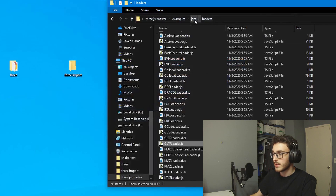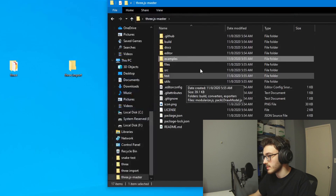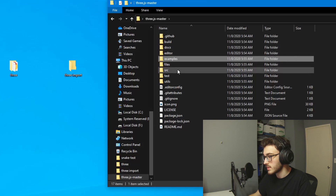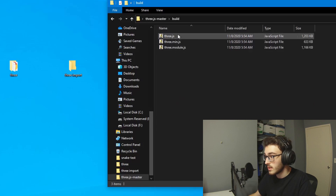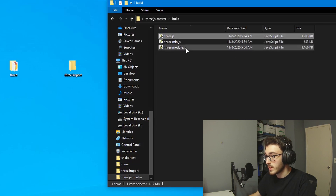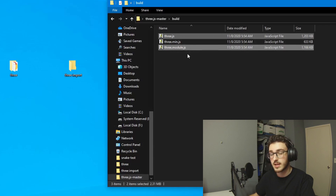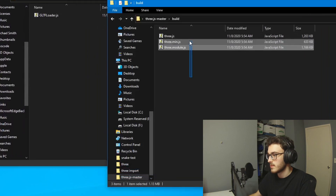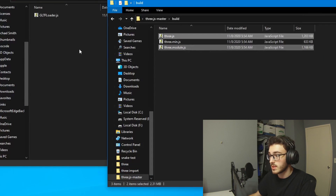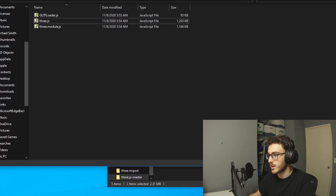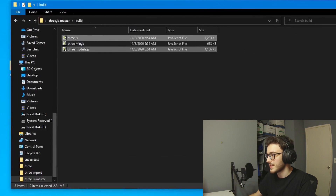The next file you're going to want to find is in the source directory. In build, you're going to want both the three.js and the three.module.js file. You're going to need this module file to make the GLTF loader work. Just put those both into your folder — your main directory where your project is — and now you're ready to go.